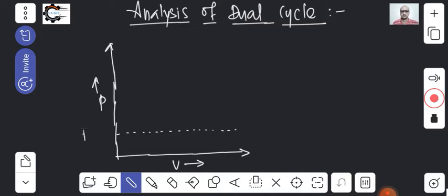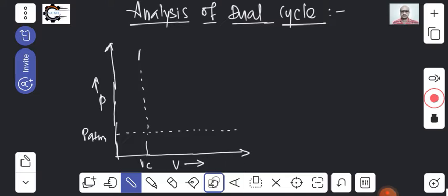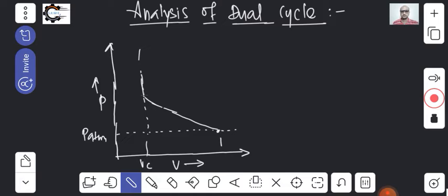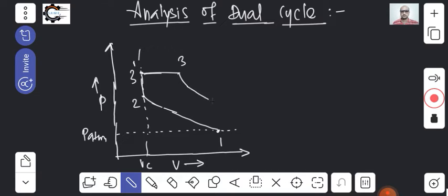This is the pressure P — atmospheric pressure. This is the clearance volume, which we must provide, else the piston will hit the cylinder head. After suction, the process starts here and reaches up via PV raised to gamma equals constant. Point 2 is here; then heat addition at constant volume goes to point 3-dash, and from 3-dash, heat addition at constant pressure goes to point 3. That is why it is called a Dual Cycle.